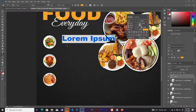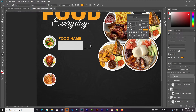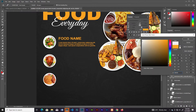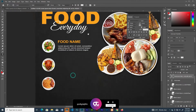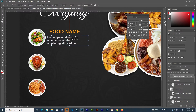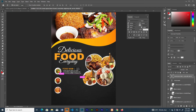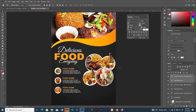I'll add some type — the food name and some random text. I'll select the Type Tool, drag over the space, choose the font size, adjust it, and then duplicate two times.